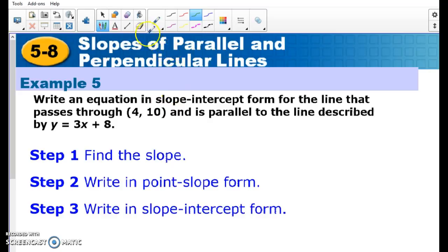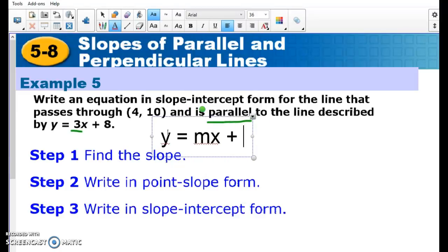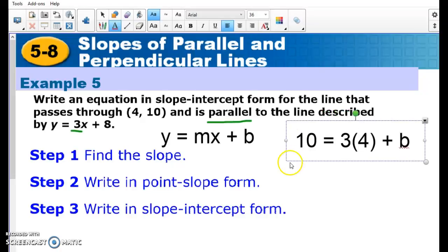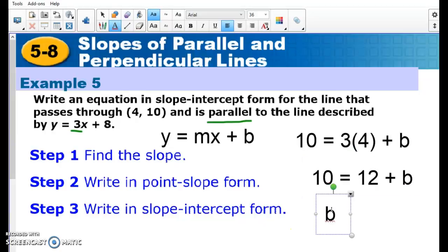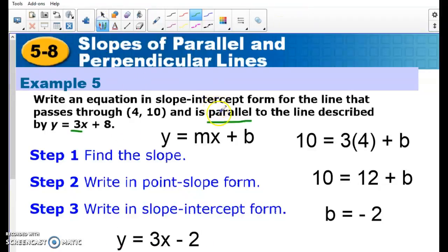We'll have problems where we need to find another line that is parallel to a given line. Since it's parallel, we know the slope is going to be the same. Using y equals mx plus b with the given point: y is 10, m is 3 (same slope), and x is 4 plus b. So 10 equals 12 plus b. Subtracting 12 from both sides gives b equals negative 2. Rewriting in slope-intercept form: y equals 3x minus 2.